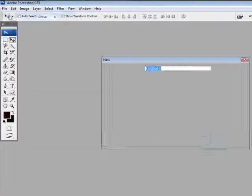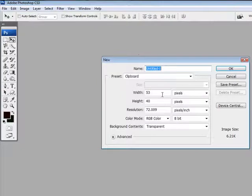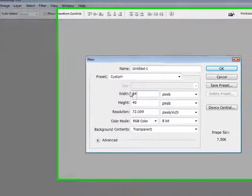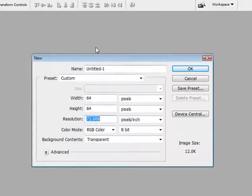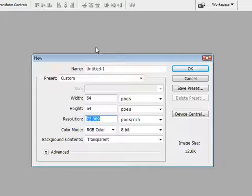So I'm going to open up a new file. This is the icon size, so it's 64 pixels by 64 pixels. And this is important, listen to me. This is rule number one: resolution 300.